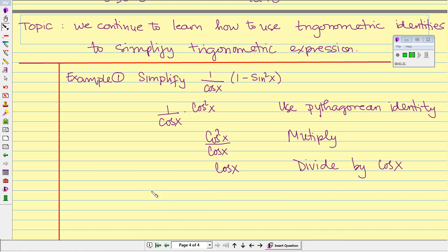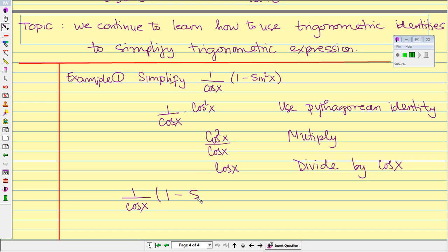So therefore we can conclude that 1 over cosine of x times 1 minus sine squared of x equals cosine of x.